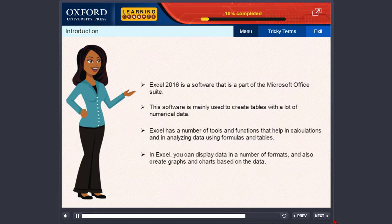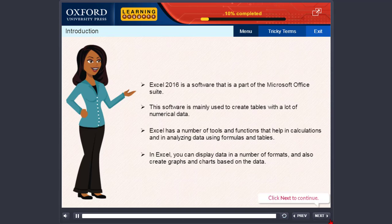Excel has a number of tools and functions that help in calculations and in analyzing data using formulas and tables. You can display data in a number of formats and also create graphs and charts based on the data.